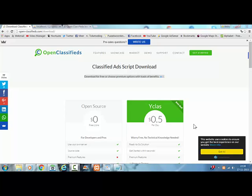Hi and welcome to this tutorial. In this tutorial I'm going to install the OpenClassifieds script on XAMPP.